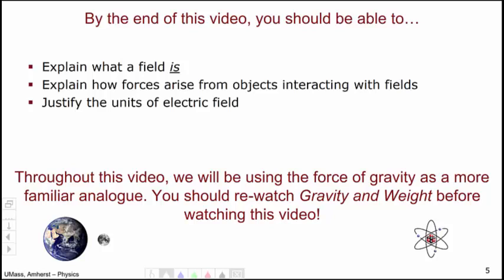By the end of this video, you should be able to explain what a field is, explain how forces arise from objects interacting with fields, and justify the units of the electric field. Throughout this video, we will be using the force of gravity as a more familiar analog. You should perhaps re-watch the gravity and weight video from Physics 131 before watching this video to brush up on your skills.